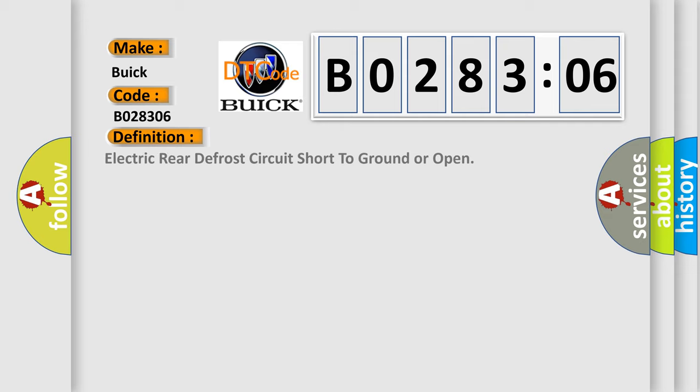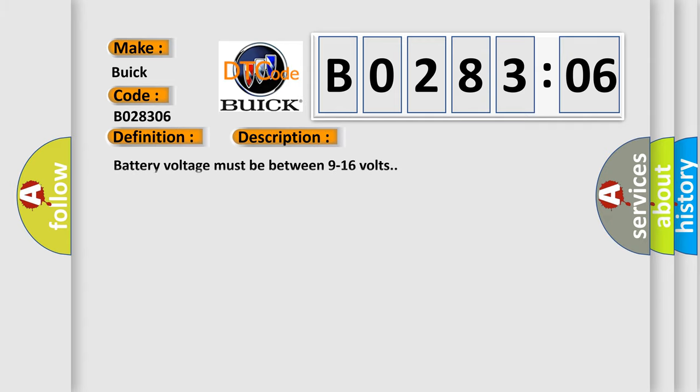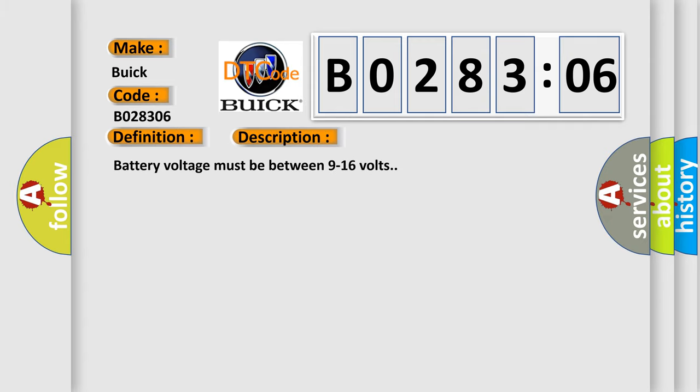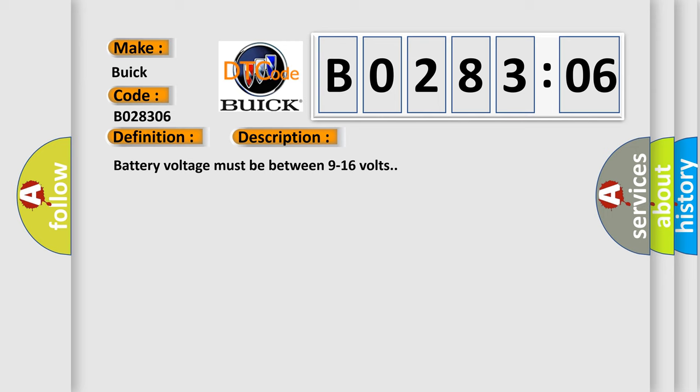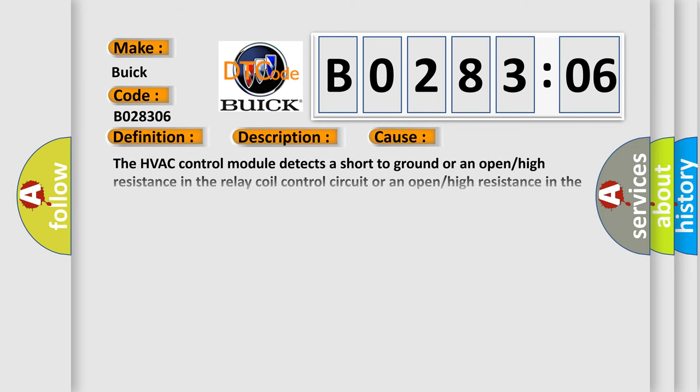The basic definition is Electric rear defrost circuit short to ground or open. And now this is a short description of this DTC code. Battery voltage must be between 9 to 16 volts. This diagnostic error occurs most often in these cases.